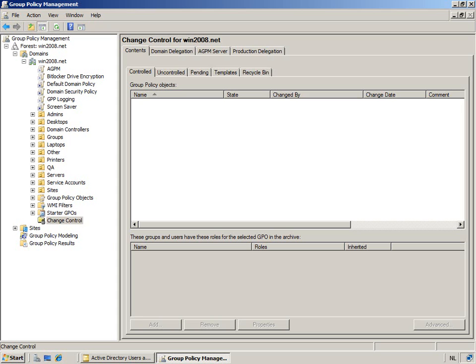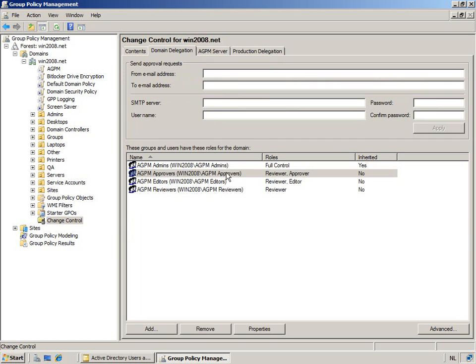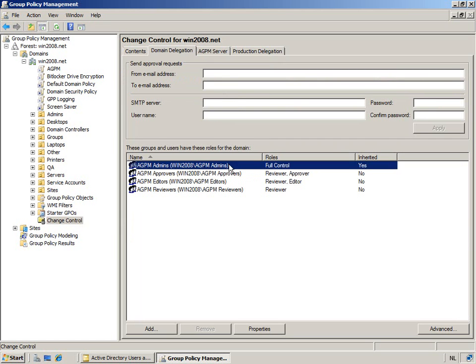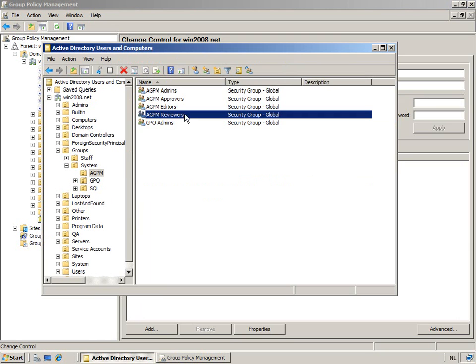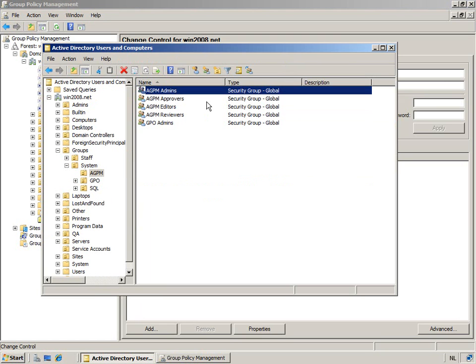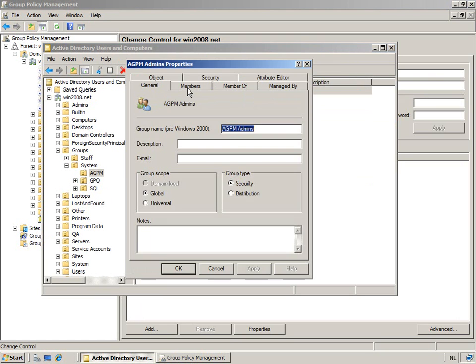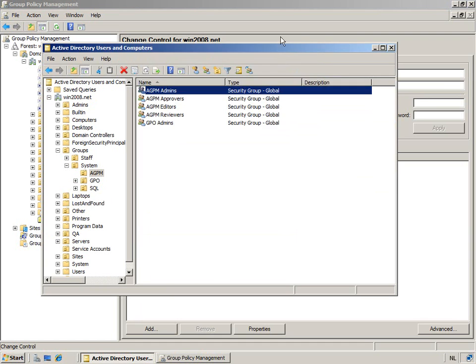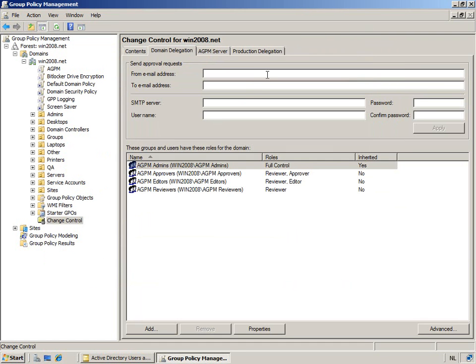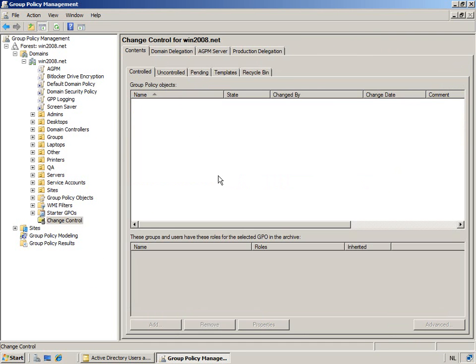So once we're back at our AGPM, we're still logged on as Kurt. Kurt, as you know, is one of the AGPM admins because of his group membership through this specific AGPM admins security group. And so what we're going to do for Kurt is we're going to have him select which group policies from production he would like to now control through advanced group policy management.